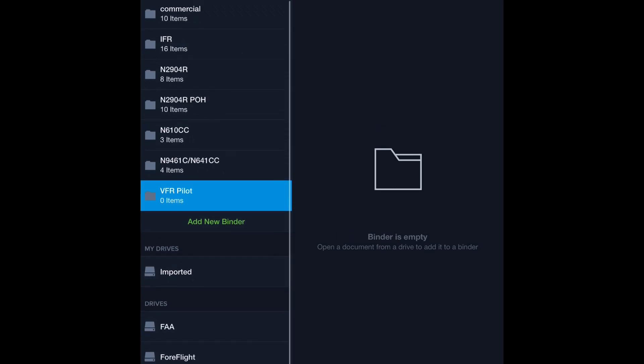Well, ForeFlight gives us some preloaded information. It's not downloaded, but we can download it. Of course, I have it already downloaded for the video. And then we can also add in pretty much anything else we want. We can add in our own Word documents, our own information manuals, all that kind of stuff. So let's get started and build a VFR Pilot binder.